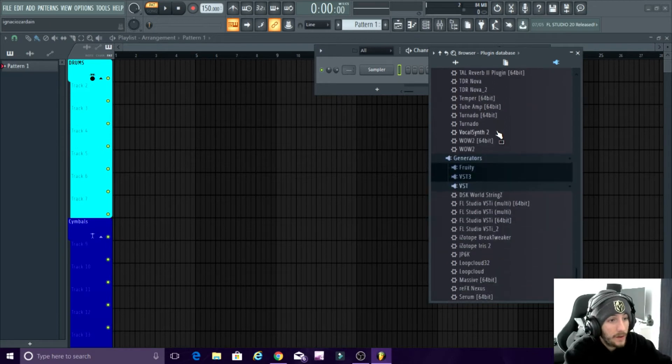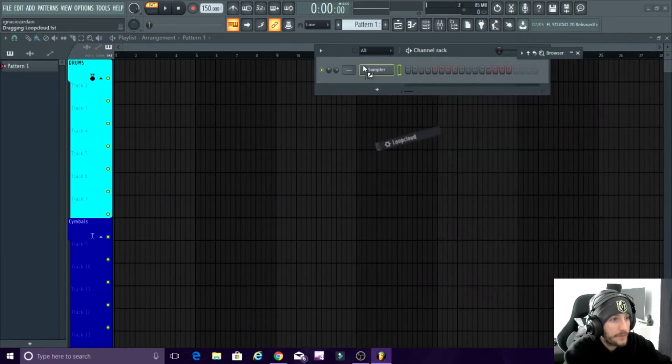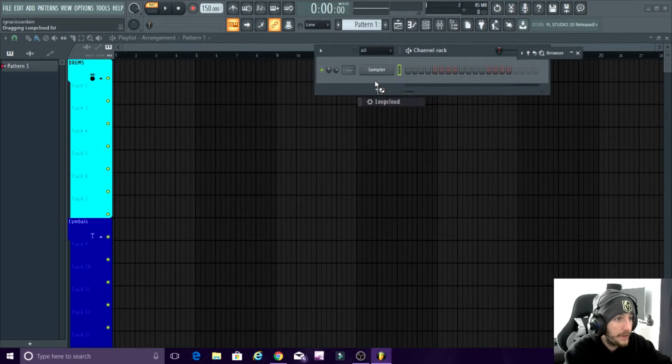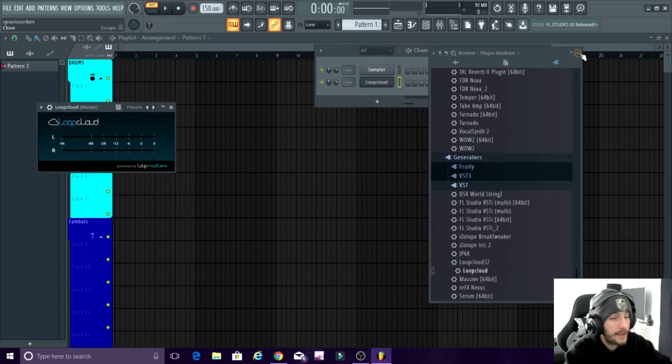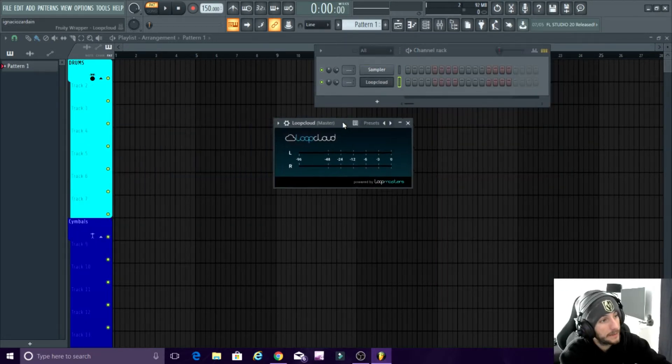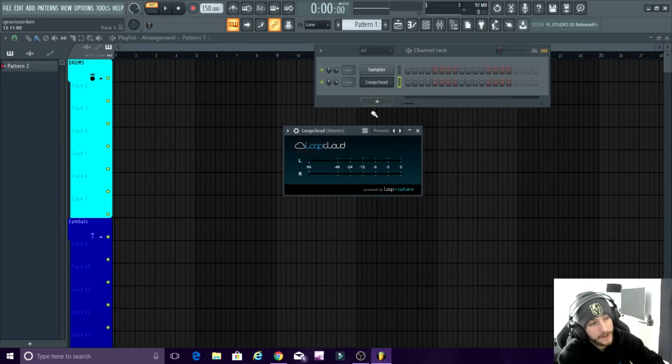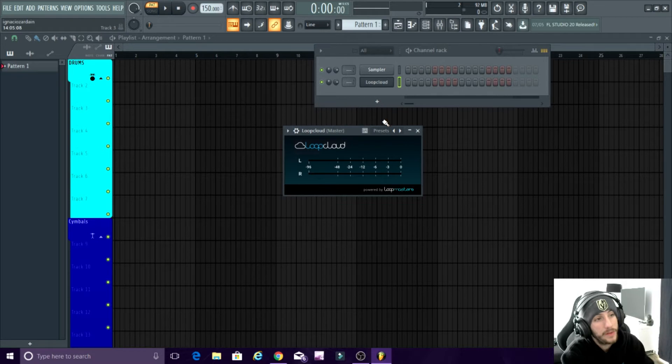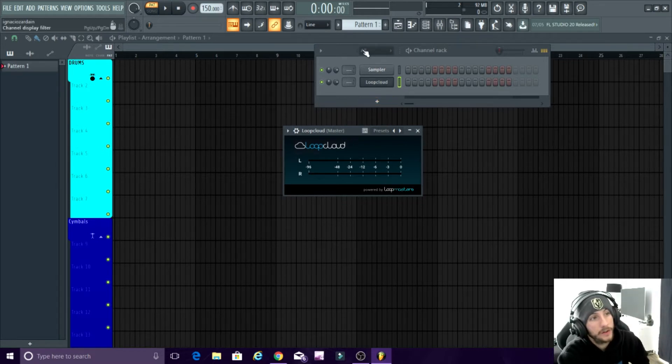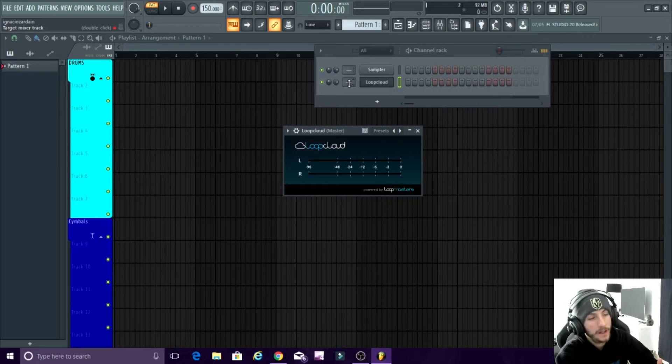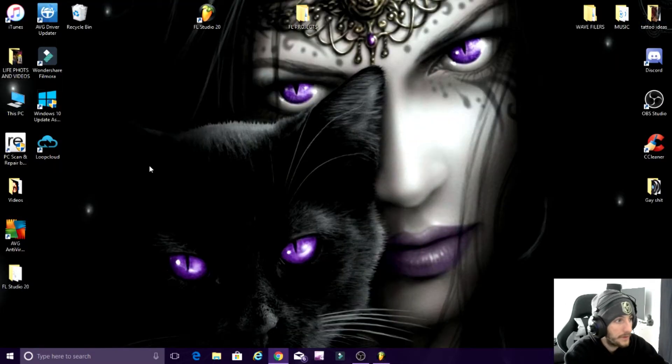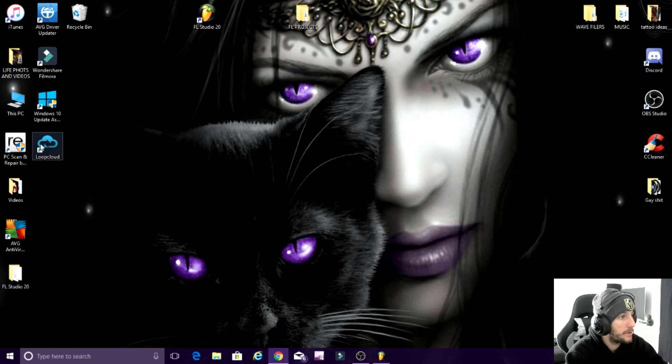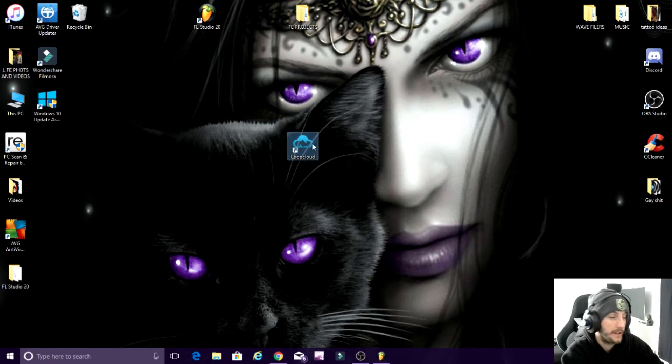And this is how it works. You basically download Loop Cloud, you drag it into your FL. Now don't get confused, you're going to get to this part. There's nothing here. This is all it is. But this is not how you open it. You just have to drag it into your step sequencer so FL can link with Loop Cloud.